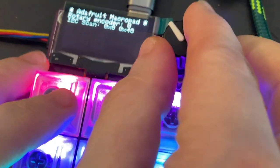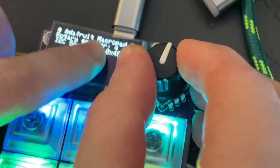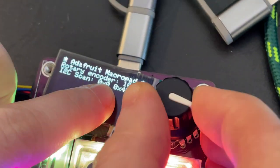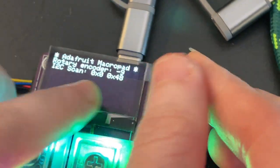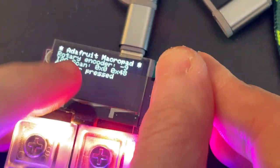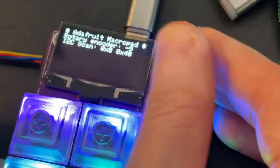There's also the rotary encoder, which you can see as I turn it. It goes the right direction. And when I press it, it also knows it was pressed.